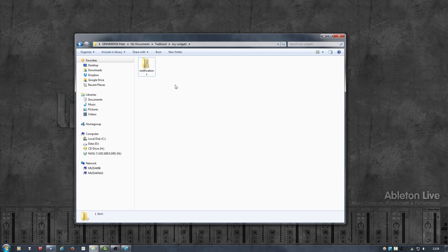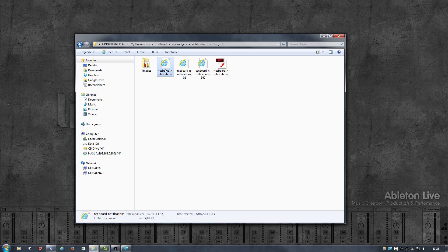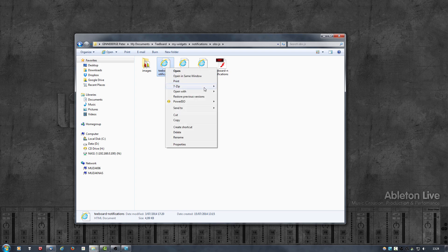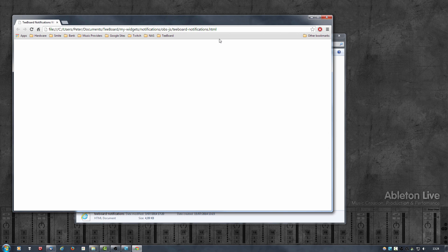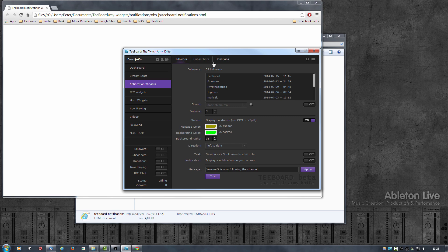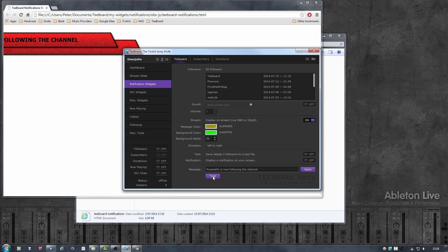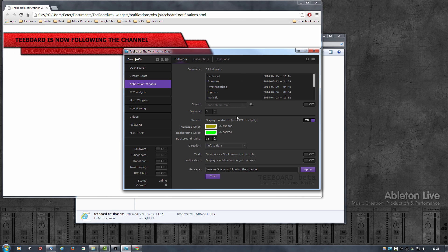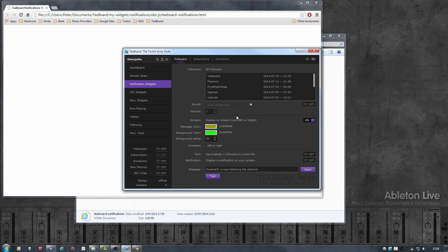Now that we have made a copy, let's see if things still work. Open up the T-Board Notifications HTML file in your browser — I'm opening it in Chrome. Then go into T-Board Notifications Widgets, Followers, make sure that the Display on Stream option is on, and click the Test button. And there we go. Now that we know the widget still works, we can start customizing it.